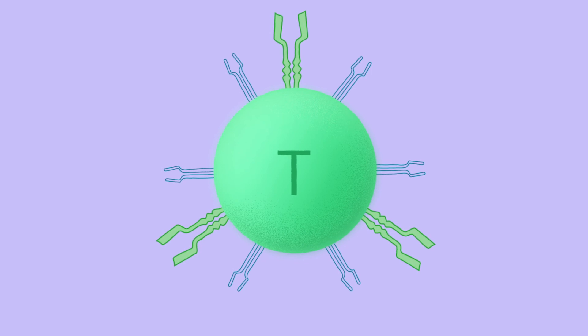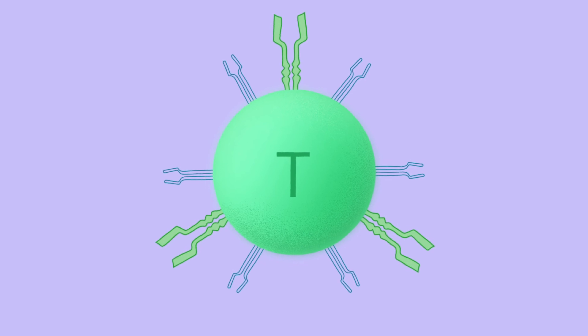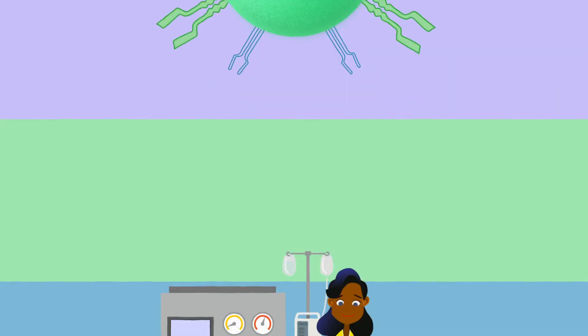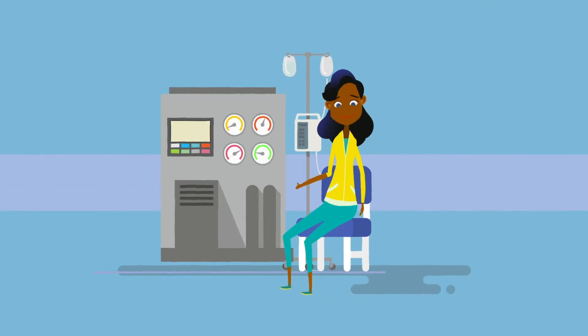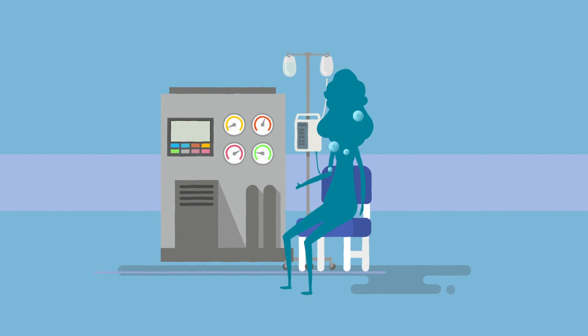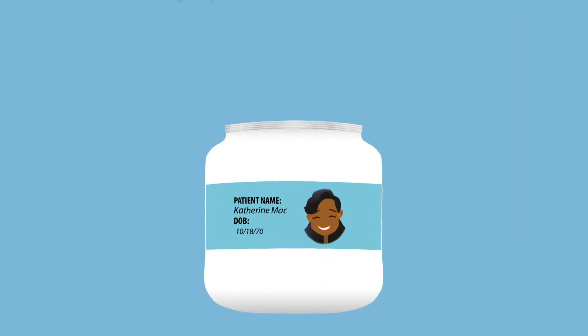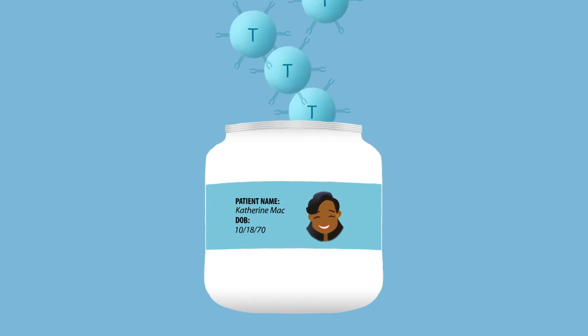CARs empower the T-cells to recognize and destroy cancer cells. T-cells are collected from a patient's own blood, similar to a blood donation. The T-cells are sent to a laboratory where scientists modify them.